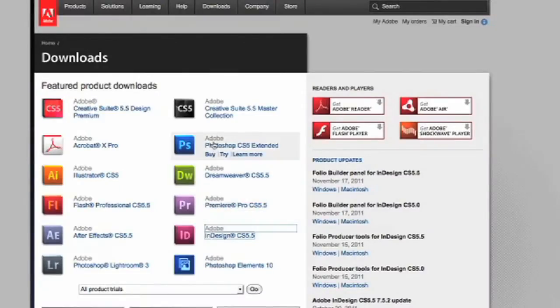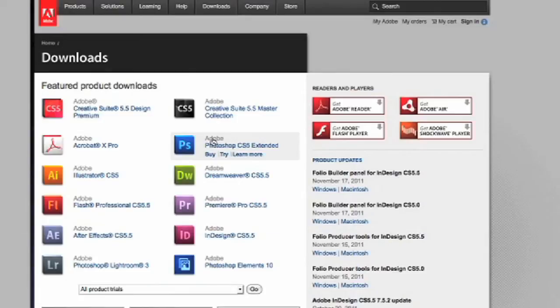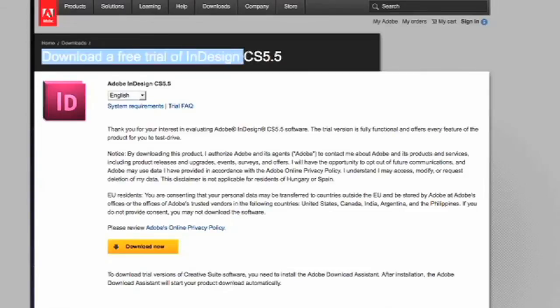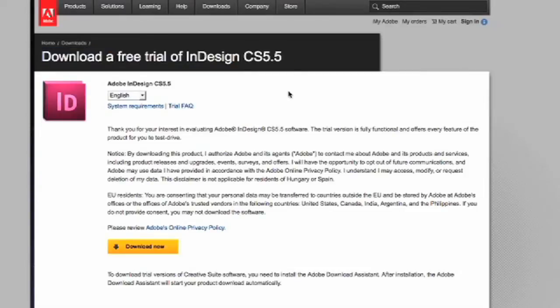You will need to have this program installed on your computer. If you do not, you can go to Adobe.com and they have free trial versions for both the PC and Mac format.